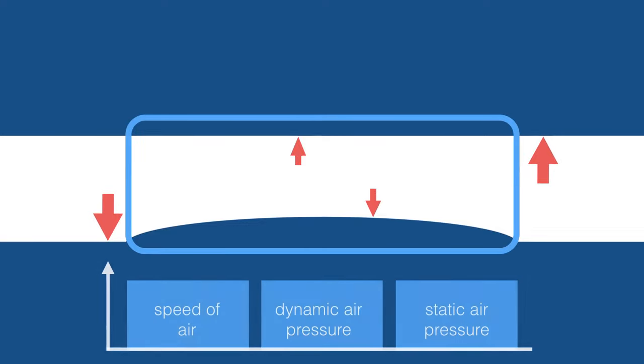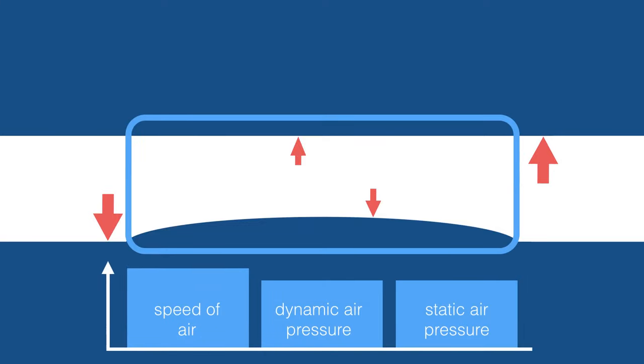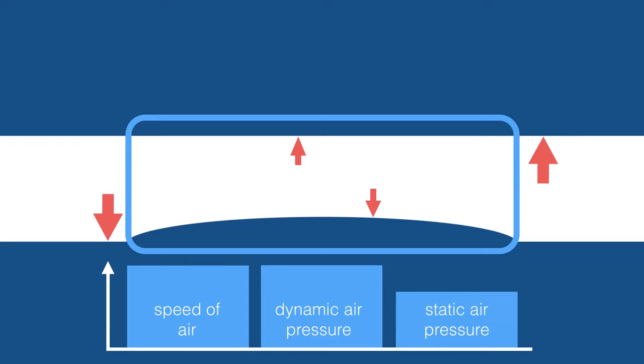Consequently, the dynamic air pressure in this section increases. However, static air pressure decreases, represented here by the small red arrows.